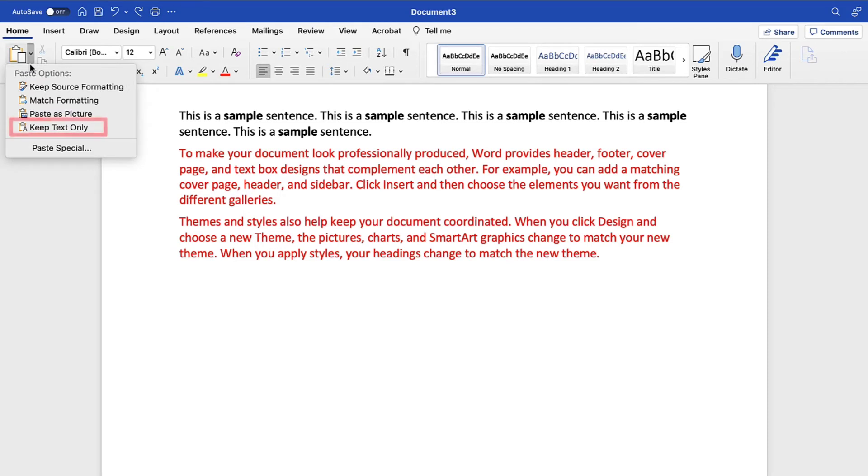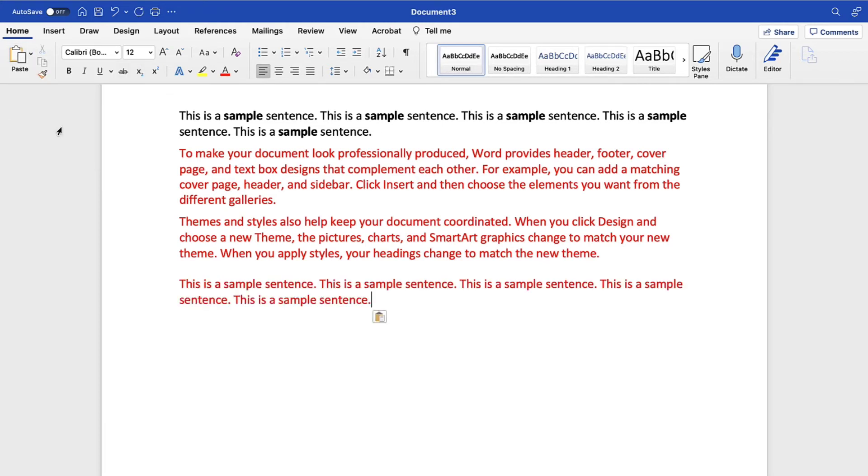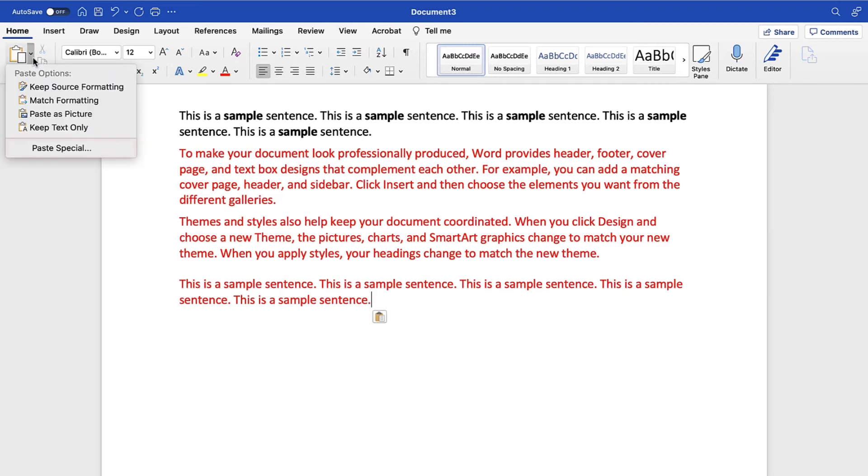Keep Text Only removes all formatting from the pasted text, including emphasis formatting, and then adds the formatting of the new location to the pasted text. Therefore, if you use Keep Text Only to paste that same paragraph with black font and several bold words into a location with red font, the entire paragraph will turn red and the bold words will lose the bold format.